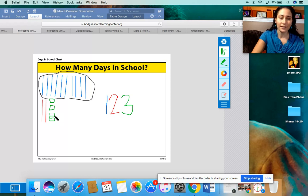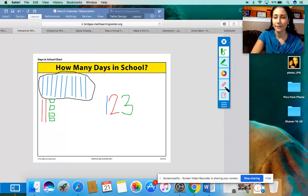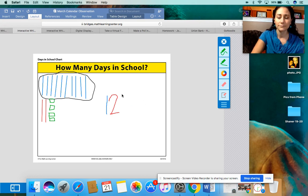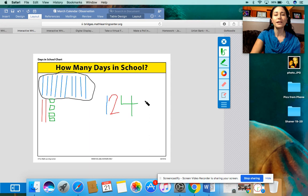So the green color for the ones — it used to say three. I'm going to get my eraser and get rid of this three, and we're going to change it to a four. So we've been in school for 124 days.